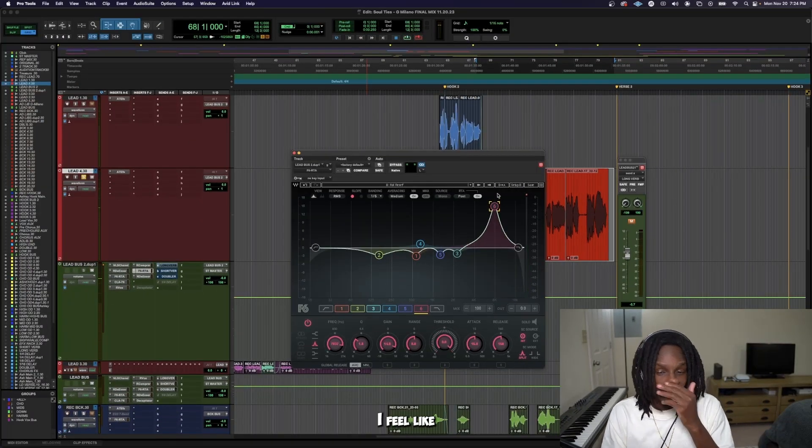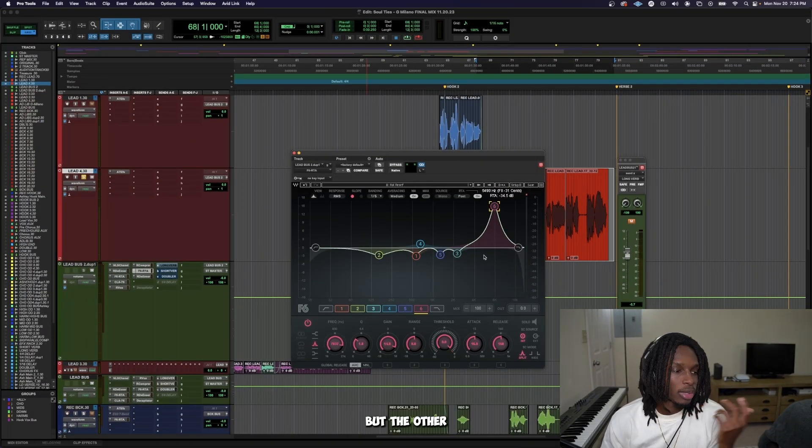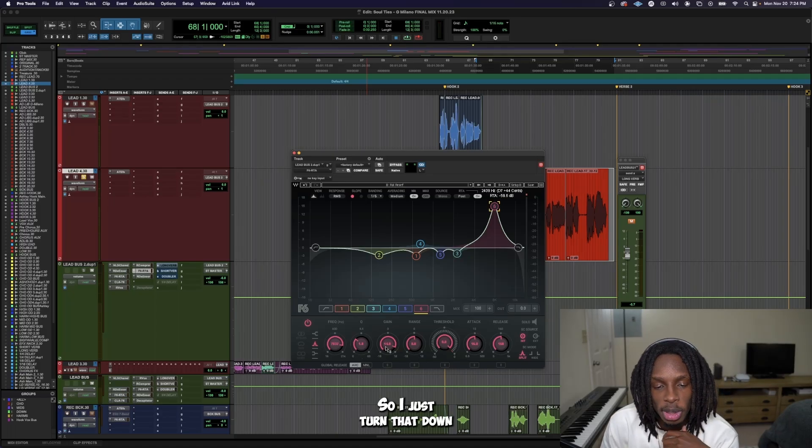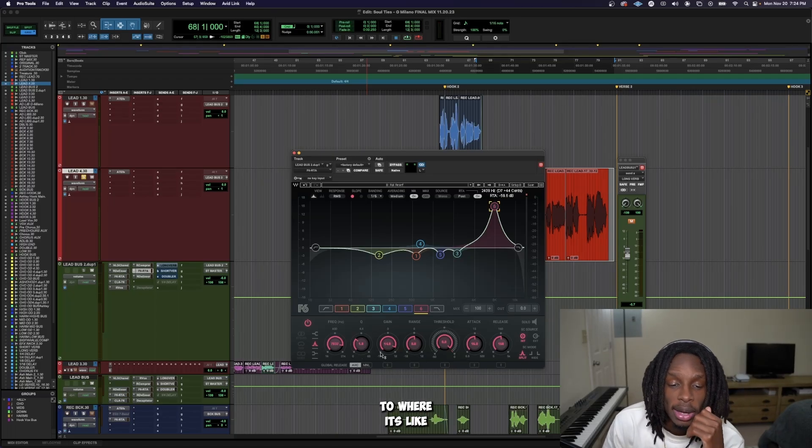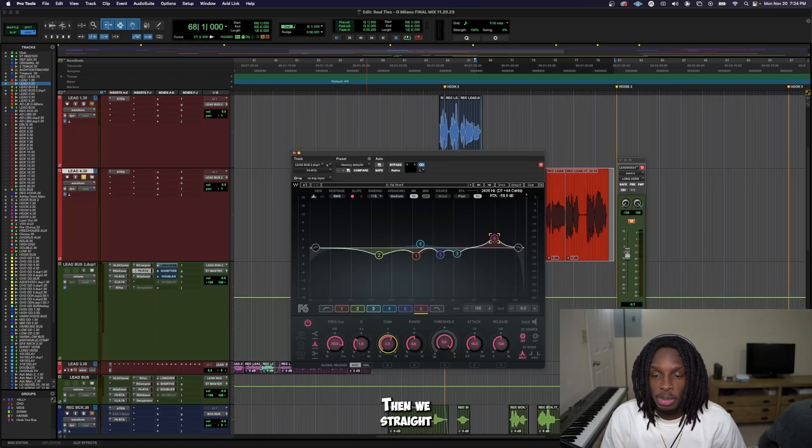Alright, right there, I feel like I hear more of the background vocal, but the other vocal isn't disappearing either. So I just turn that down to where it's like a little bit, and then we straight.